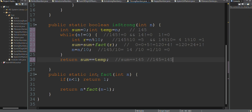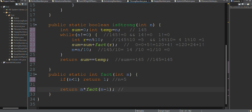The factorial method uses recursion. If n is less than or equal to 1, it returns 1. Otherwise, we call the same method with n minus 1. For example, factorial(5) calls factorial(4), and so on, recursively until the base case is reached and the return values propagate back up.